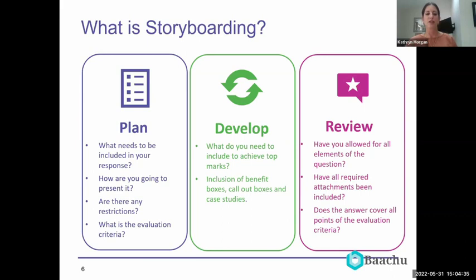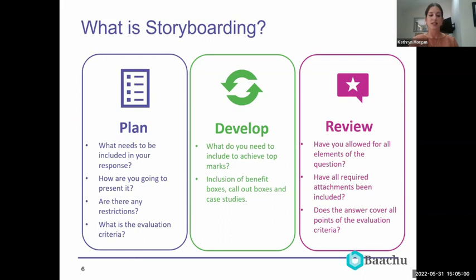Storyboarding helps you organize or mock up your bid response to help you plan, develop, and review what you're going to write. For planning, storyboarding can help you plan what needs to be included in your response, how you're going to present it, and plan around any restrictions such as word limits, character counts, and page limits.